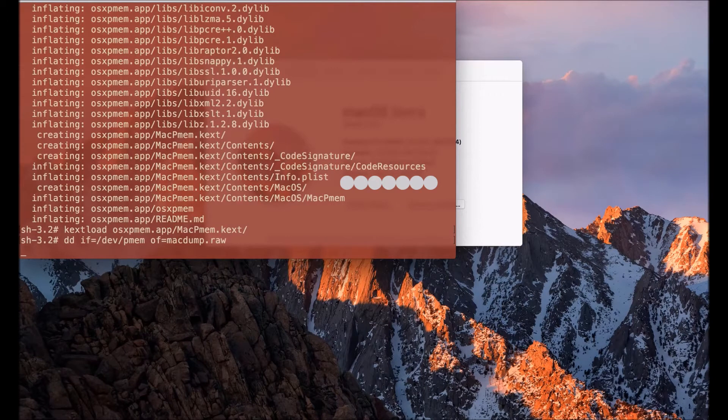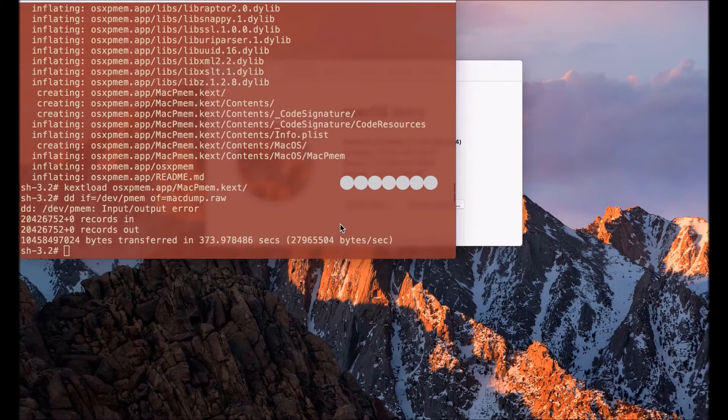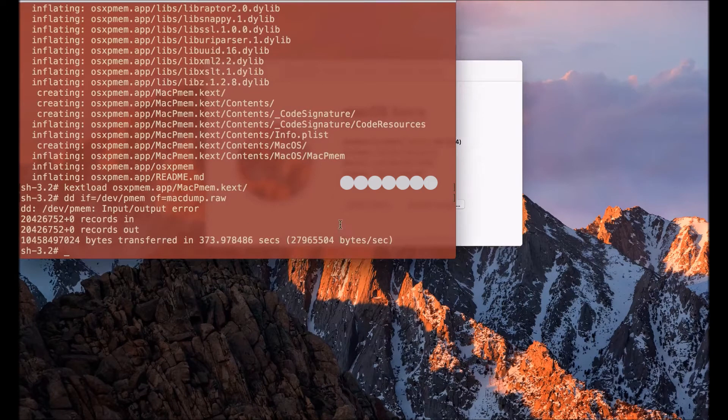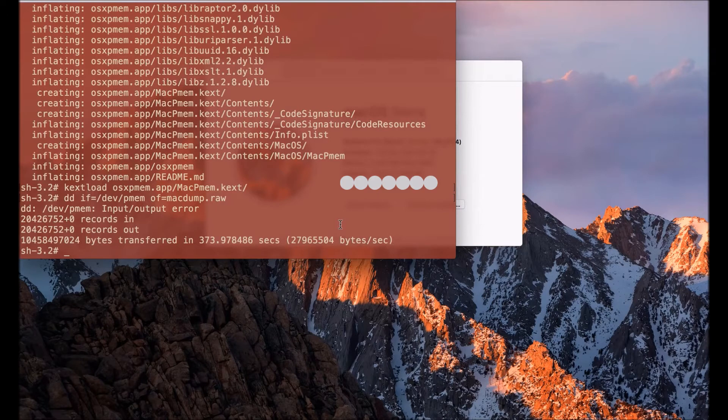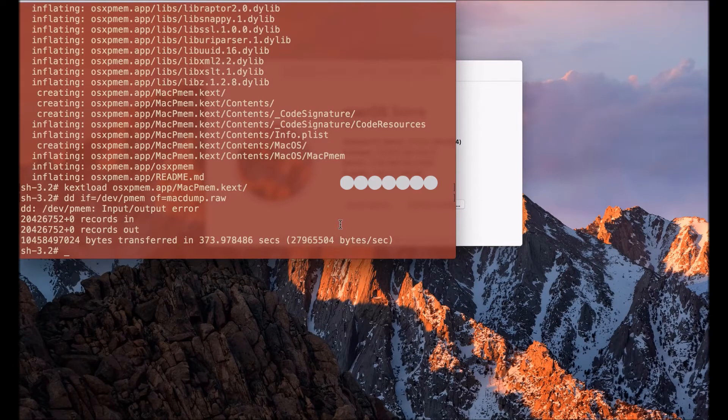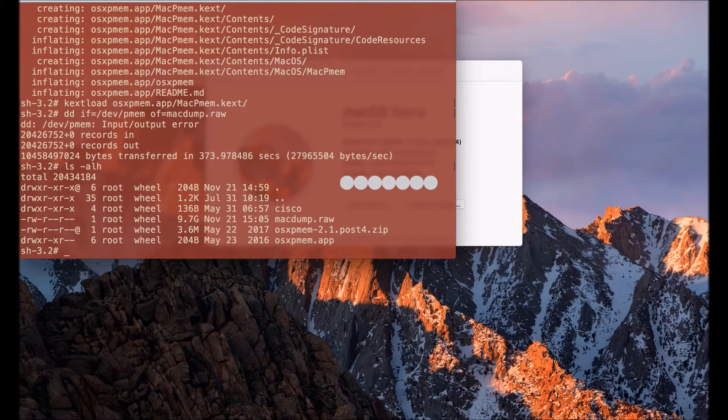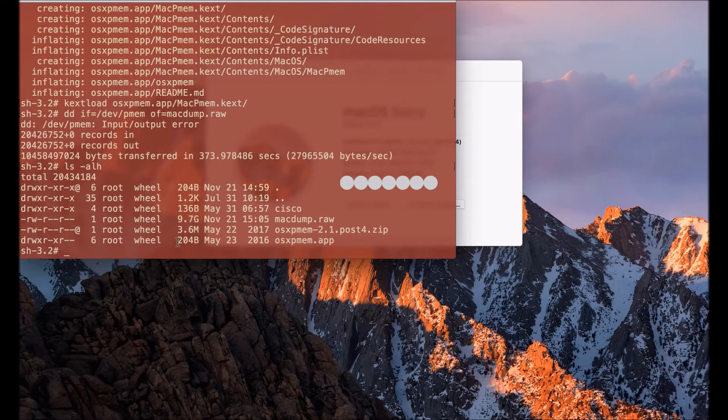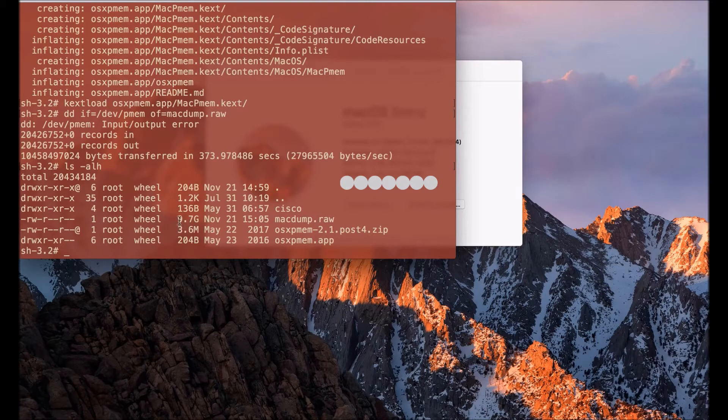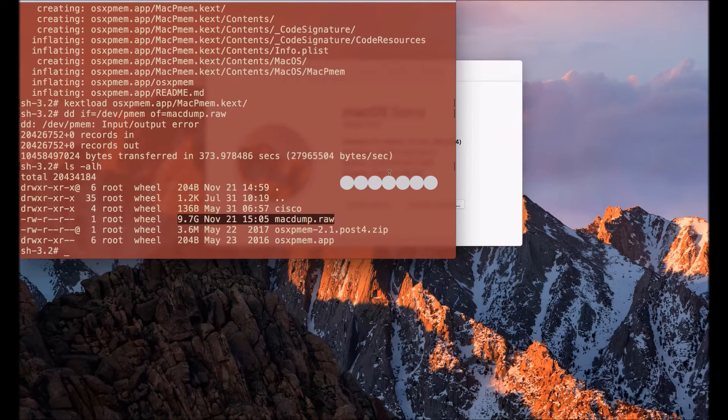That should be around the size of the amount of memory that I have on the system which is eight gigs. So I am now able to see that file if I do an ls and as you can see it's about 10 gigs. It's a raw memory acquisition but by and large it's near the eight gig mark which is how much RAM we have in the system.